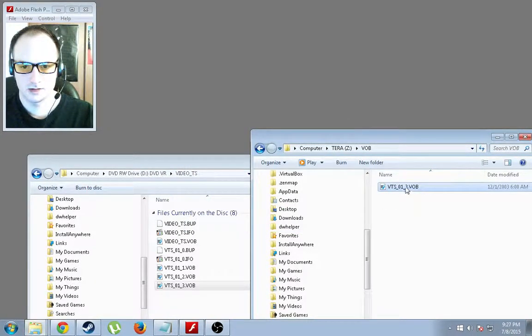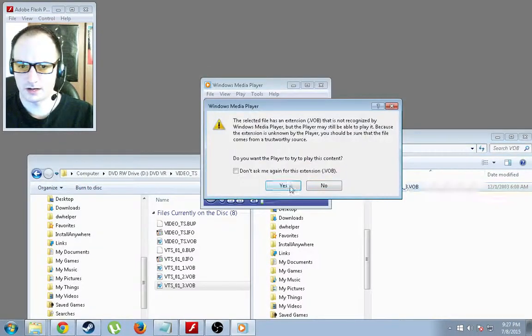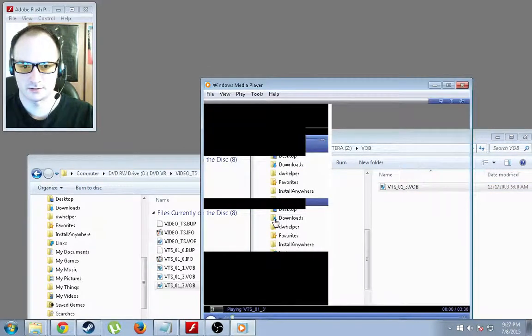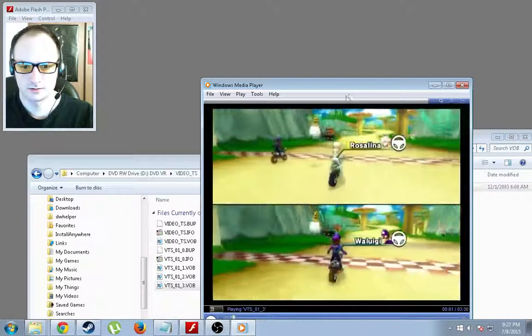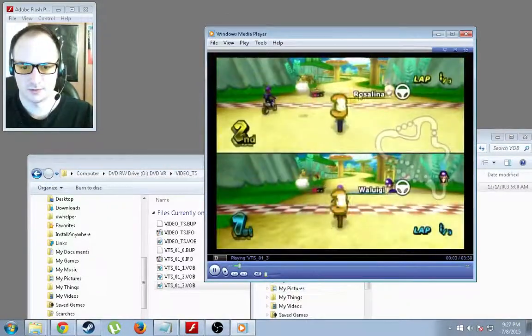And once that's done copying, go ahead and double-click it and say yes, I want to play it. Okay, and this is just some gameplay footage I did.